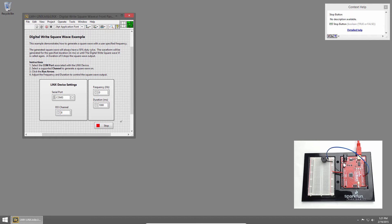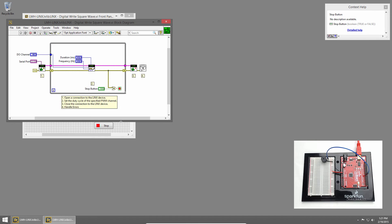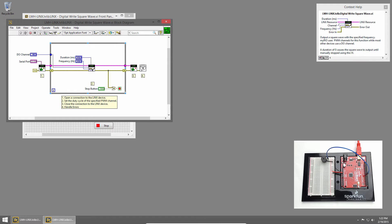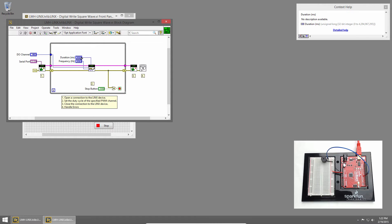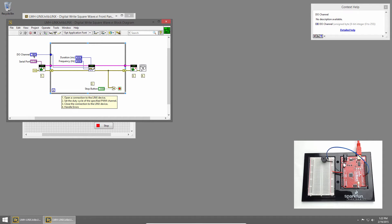Let's look at the code. I'll press Ctrl-E to bring up the block diagram. You can see we establish a connection to the red board. Then we call the DigitalWriteSquareWave VI, and we give it the duration in milliseconds, a frequency in hertz, and the digital output channel as a U8, in this case pin 8. At the end, we close the connection and handle any errors.